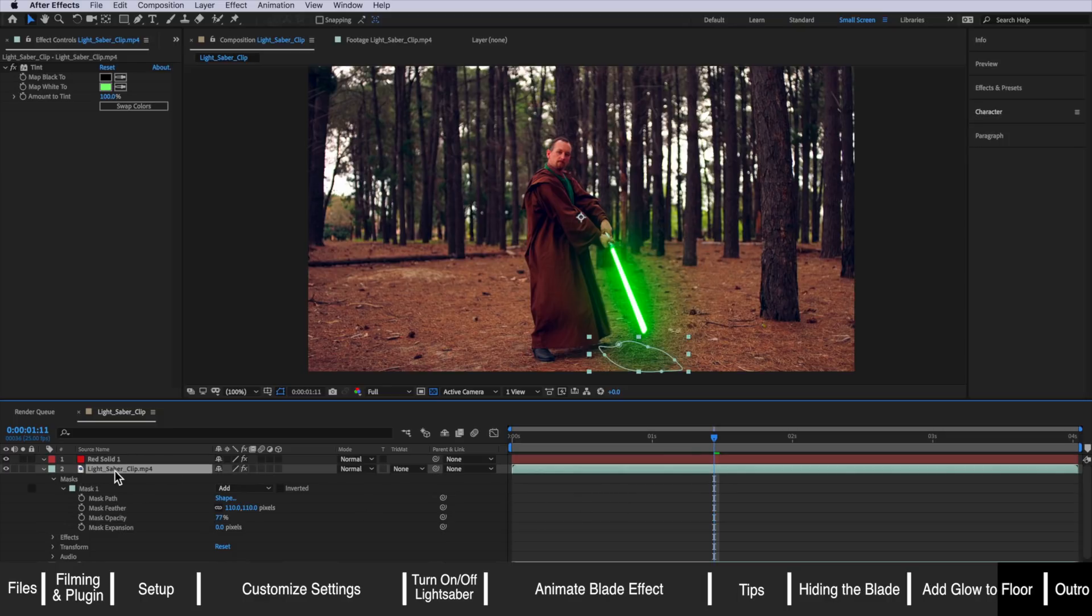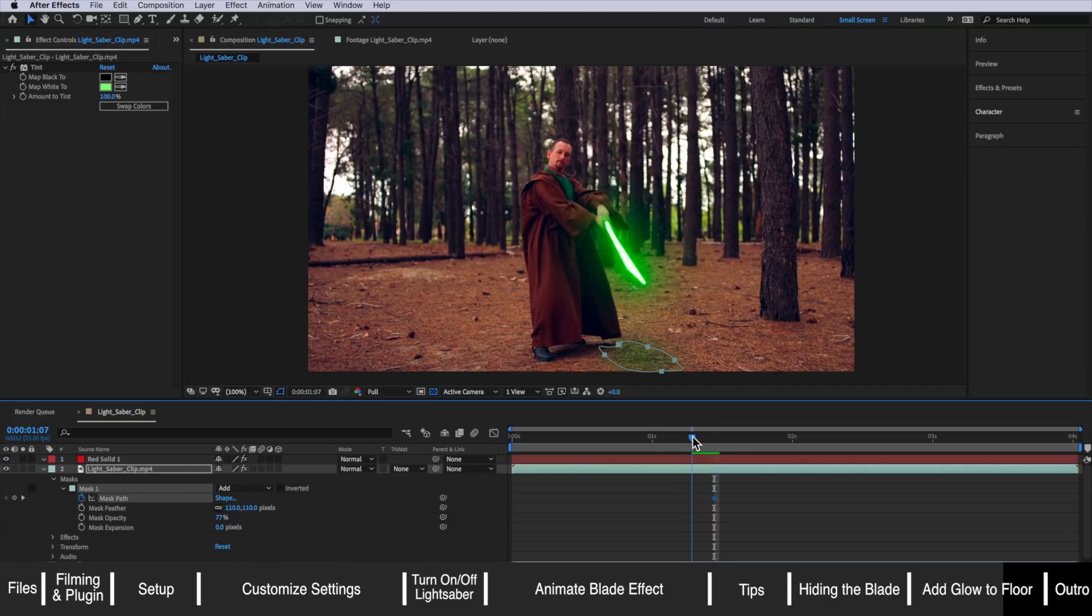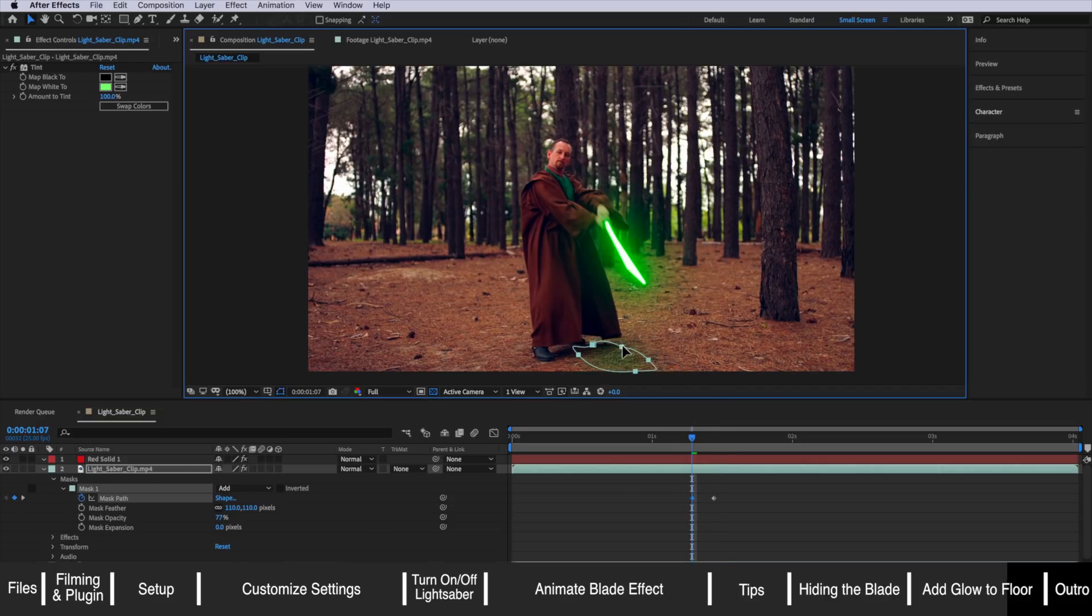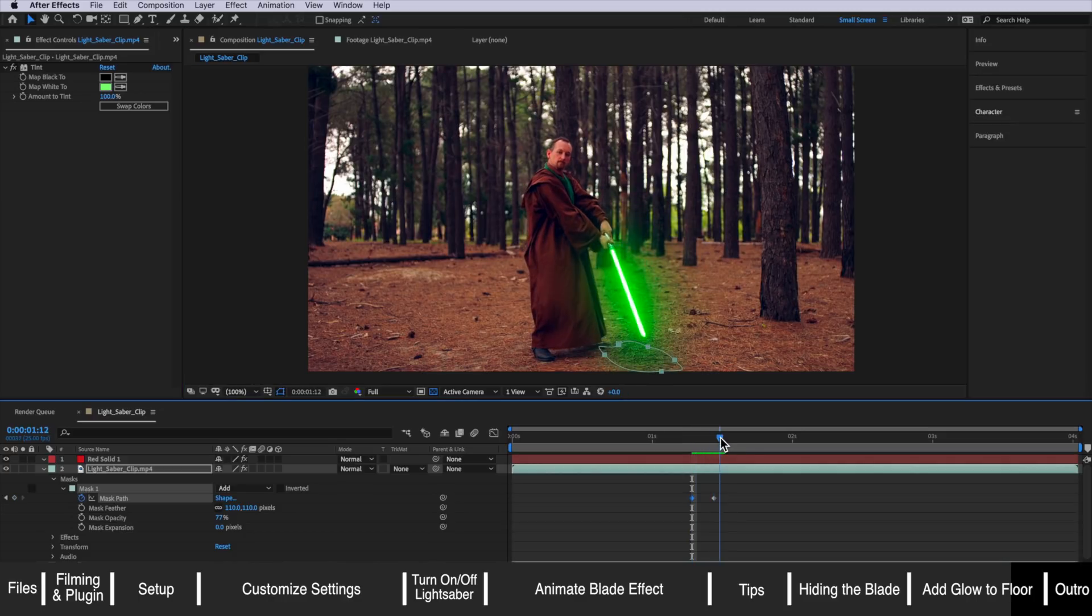Then all I need to do is actually just create a mask path and just roughly move it in line with that lightsaber on the ground so that it matches the movement as the lightsaber comes closer to the ground there.